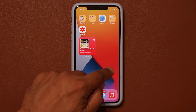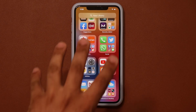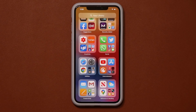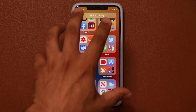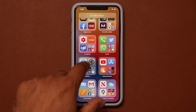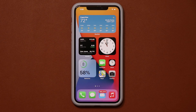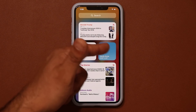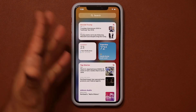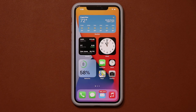When you swipe to a new area, you'll see a splash screen that gives you a quick tutorial on how to interact with that area — mostly for the home screen and various applications. For example, going to the widgets panel would show a pop-up explaining how to add, edit, and remove widgets.